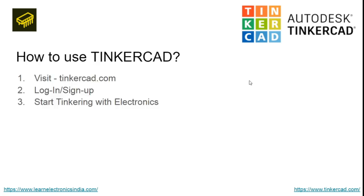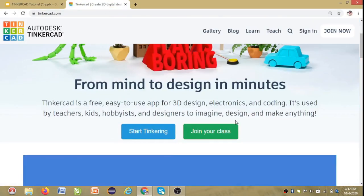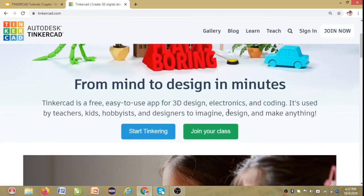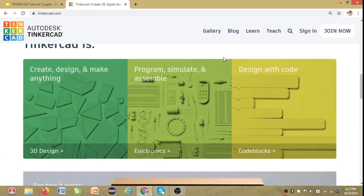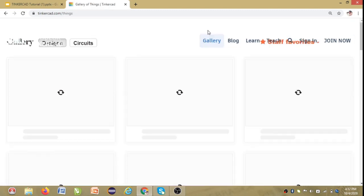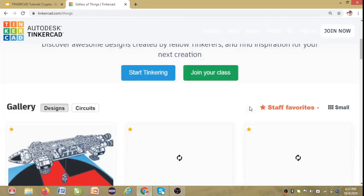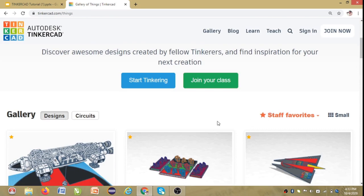So let's know how to get started. To get started, let's visit tinkercad.com. This is the Tinkercad platform. Here there are already a lot of resources available. If you click on Gallery, you can see many projects done by users on the platform. This is a platform for even 3D designing.